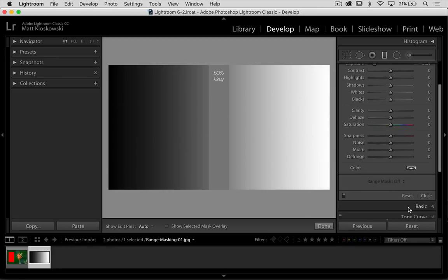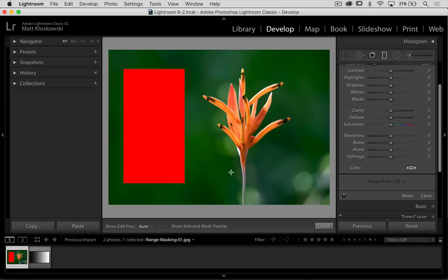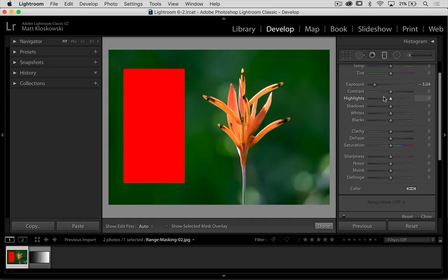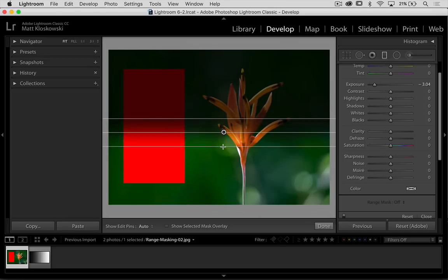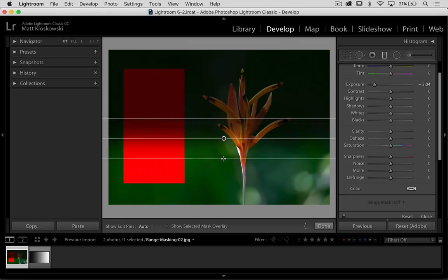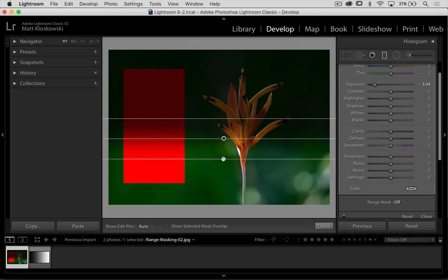So that's luminance. Let's go ahead and reset that. Jump over to our color photo here where we've got this big red rectangle. I'm going to do the same thing. I'm going to click and drag a really dark graduated filter here.